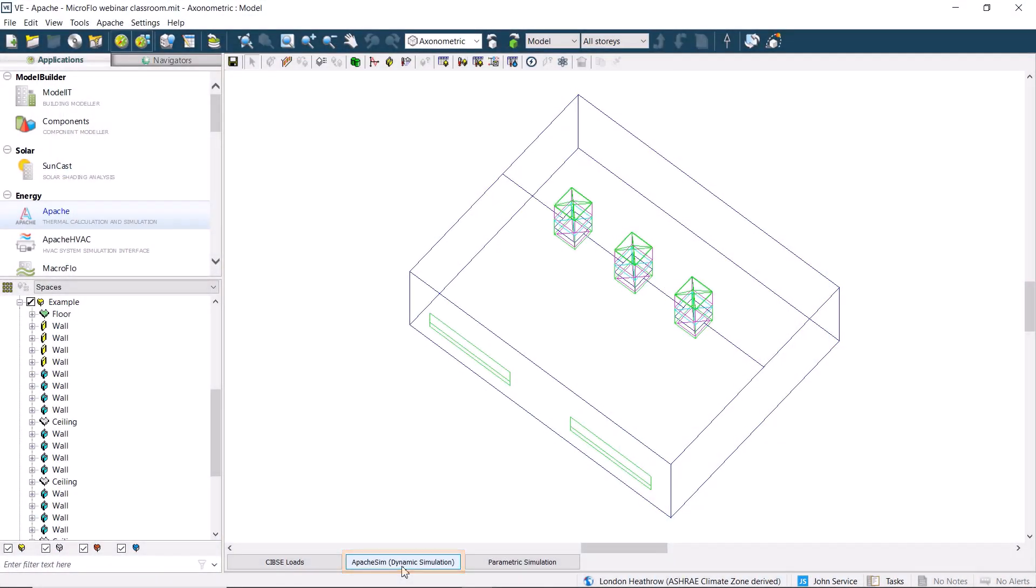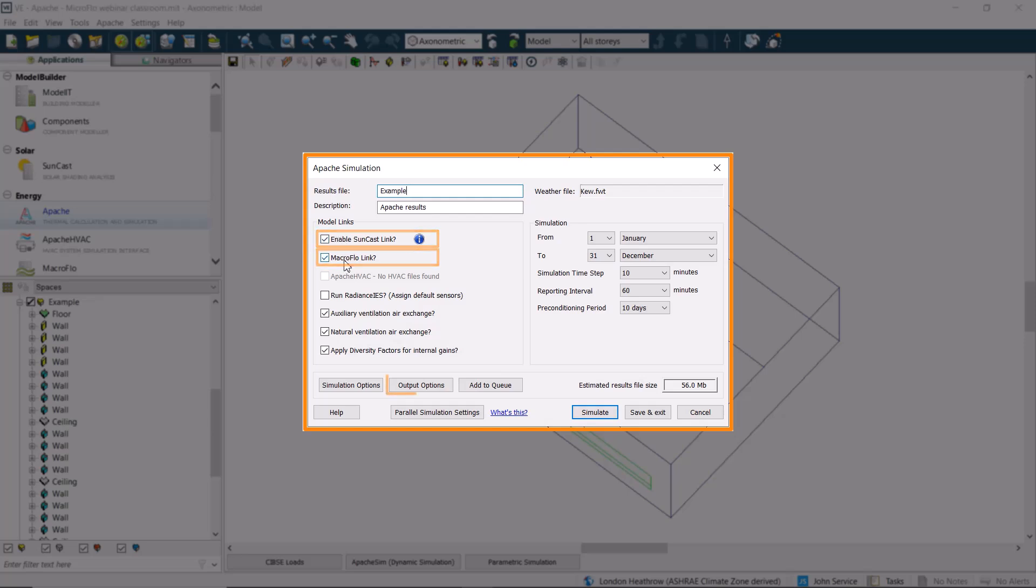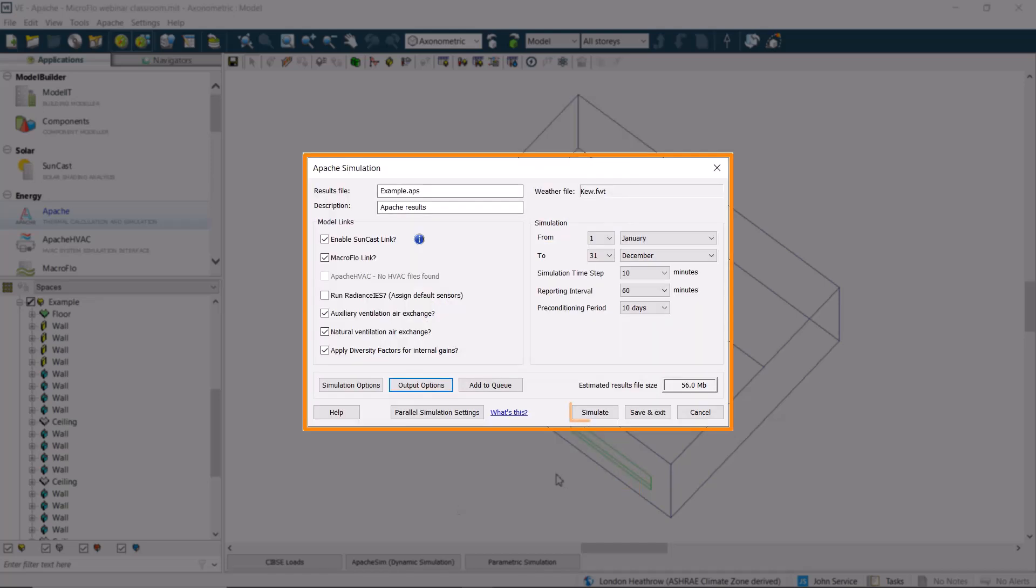Let's quickly run a simulation using links to both Suncast and Macroflow. We need to go into the output options and check that we have ticked the option to generate the outputs required by Microflow, and that this is set for our space, before we run the simulation.